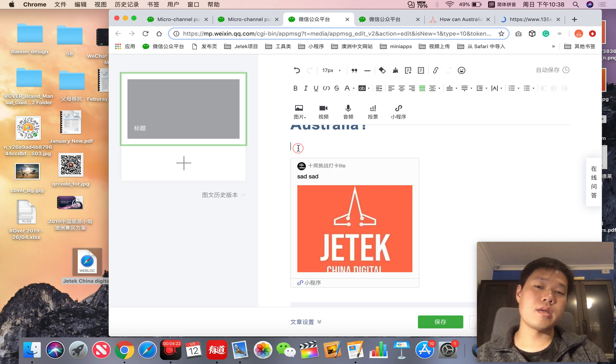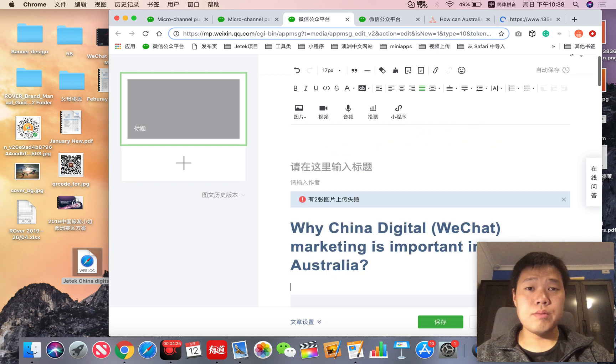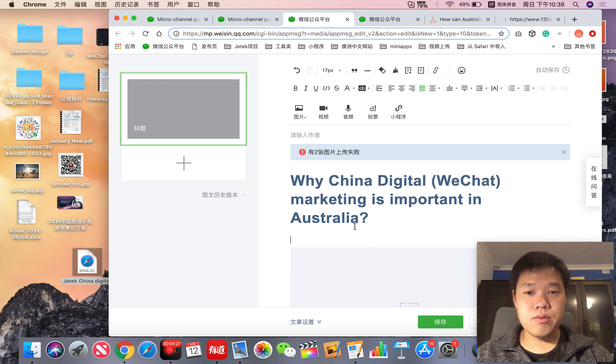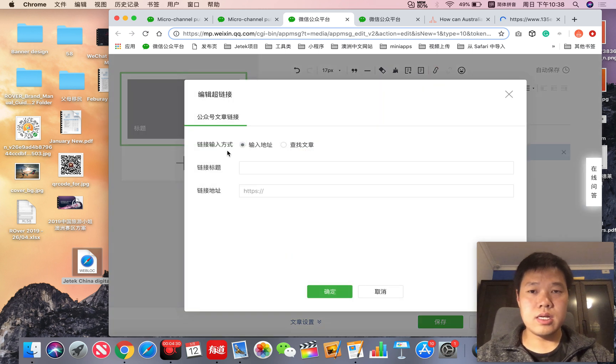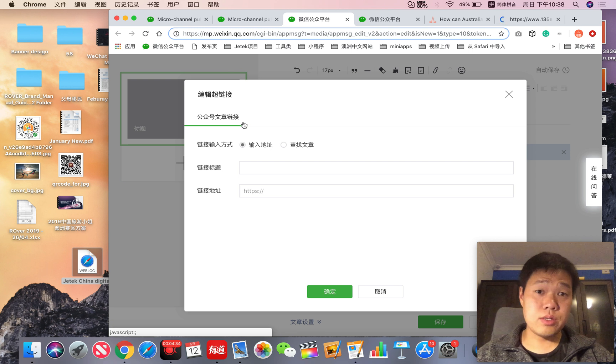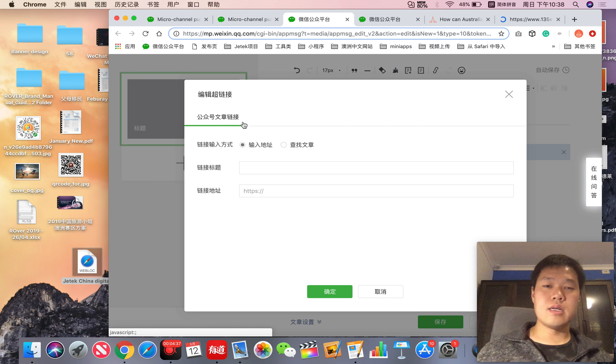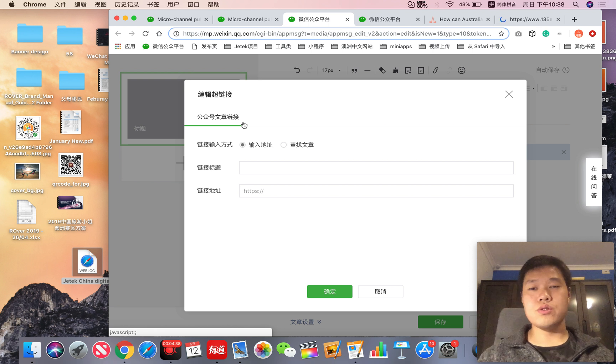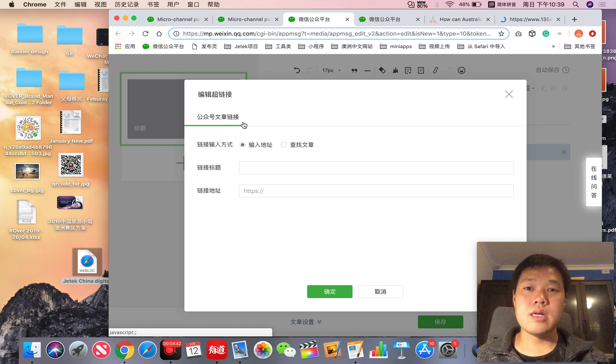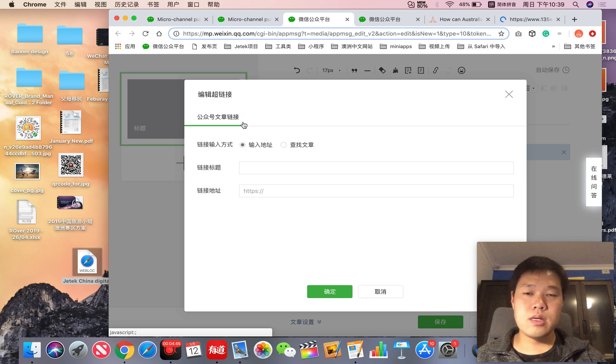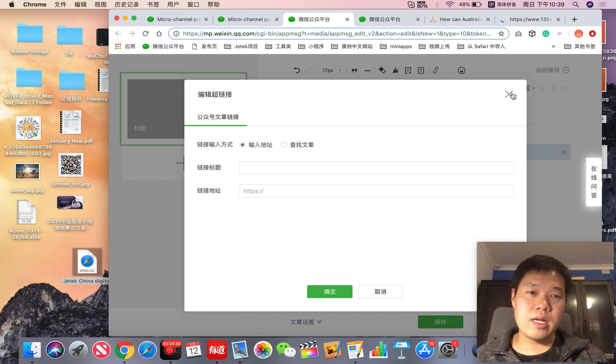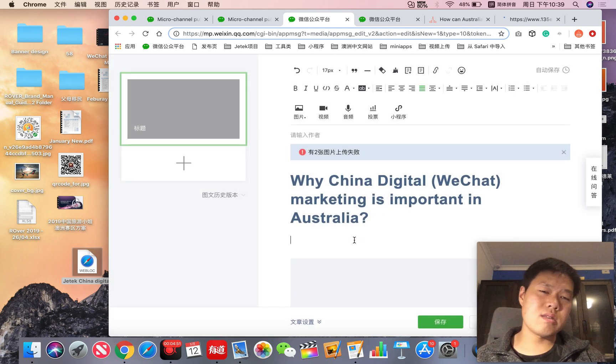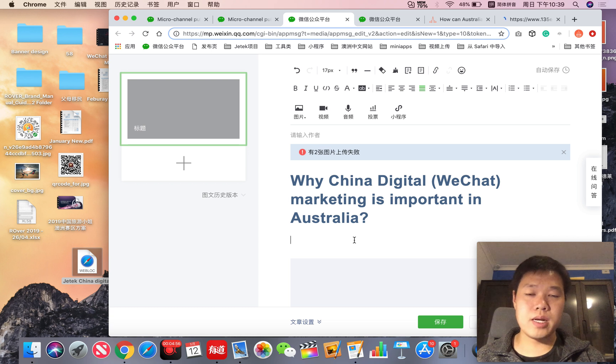Remember, inside of WeChat you cannot get outside URL, which means you can't link your website URL inside of this article. It's a very closed environment, unless you are authorized with a service account. But it doesn't matter - a lot of people can't open that function, and also you need to have WeChat pay.